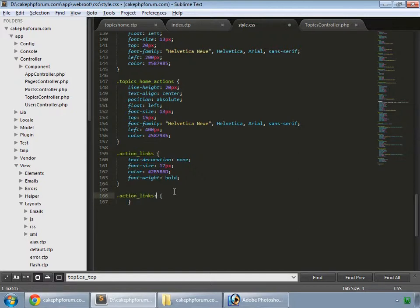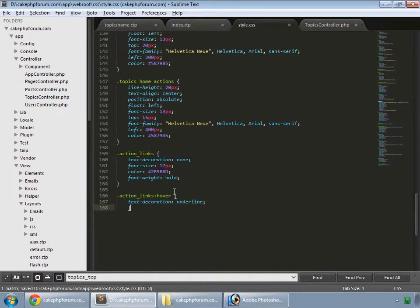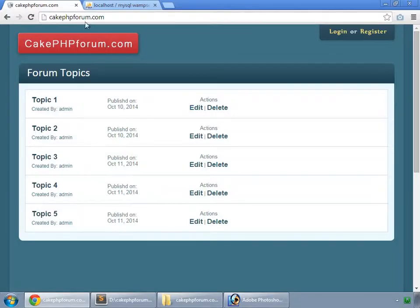For hover, set text-decoration to underline. Save and reload.